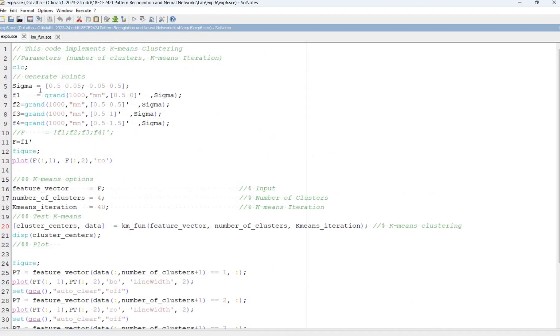In the main program sigma values, the data point values are given. F1 random values are chosen. F2, F3 and F4 random values are chosen.